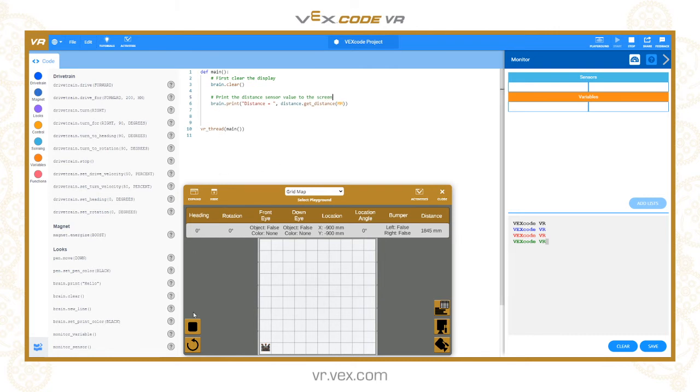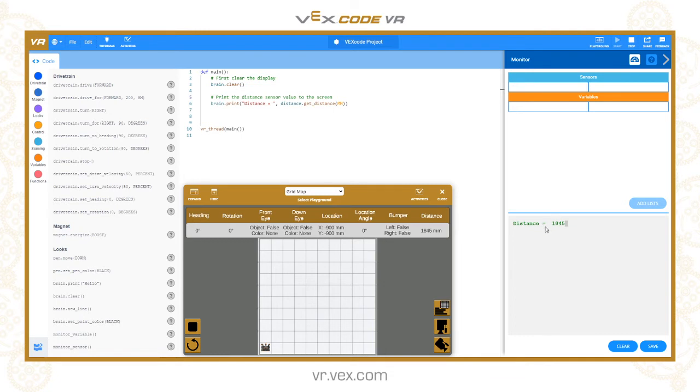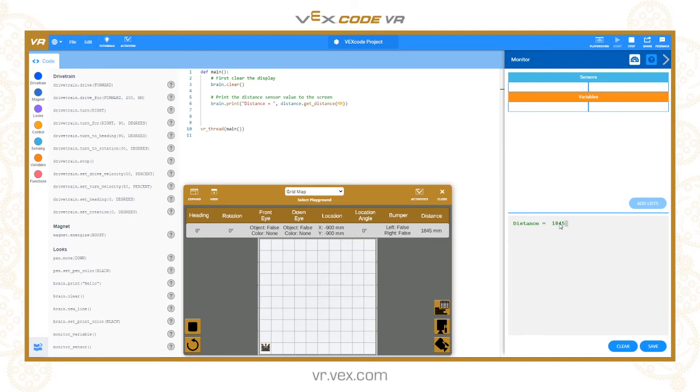Let's run that. So distance equals is that string there, and then it's printing a bit of data from the sensor on the same line. Now let's use that in a practical application.